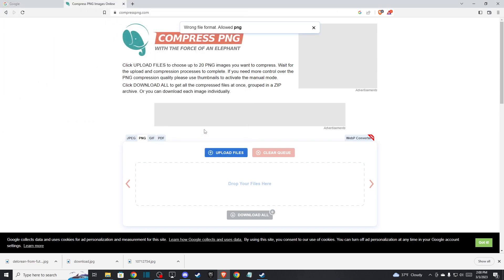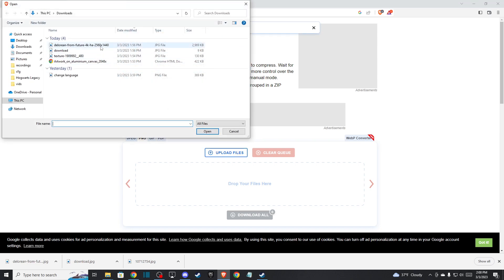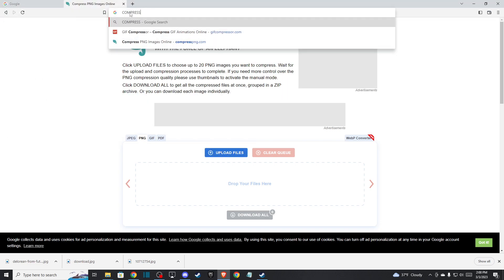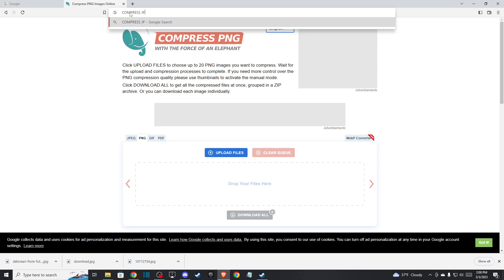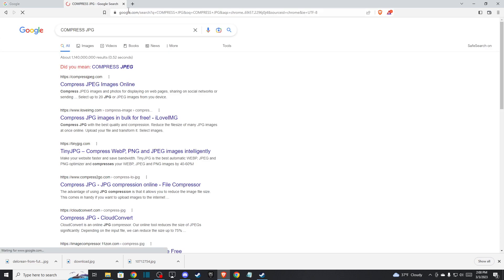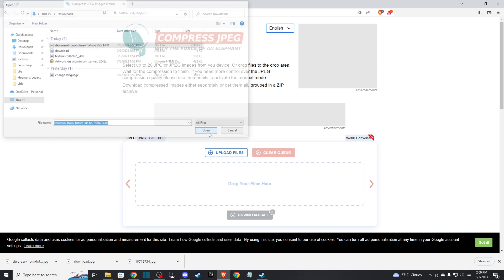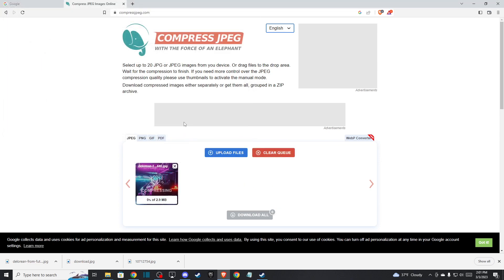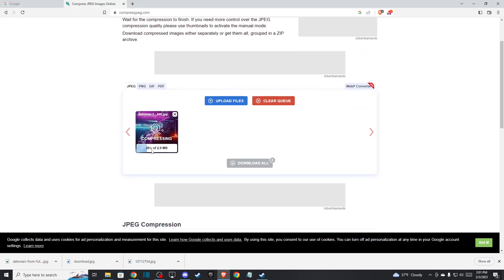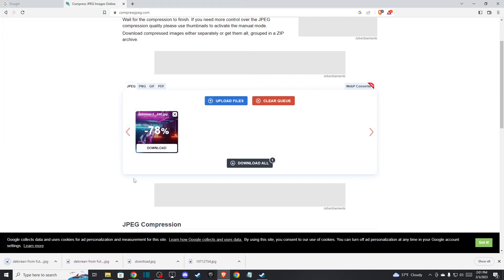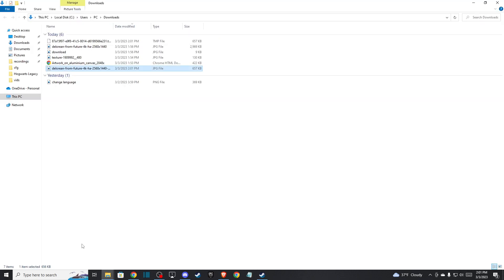As you can see here, it's allowed PNG but it's not PNG. Let's try then compress JPEG, right? And let's upload the file. As you can see here, from 3 megabytes it reduces to 78%. So if I go to my downloads and try to upload here, this file will be, as you can see here, 600 kilobytes. So from 3 megabytes to 600 kilobytes, it's quite good.